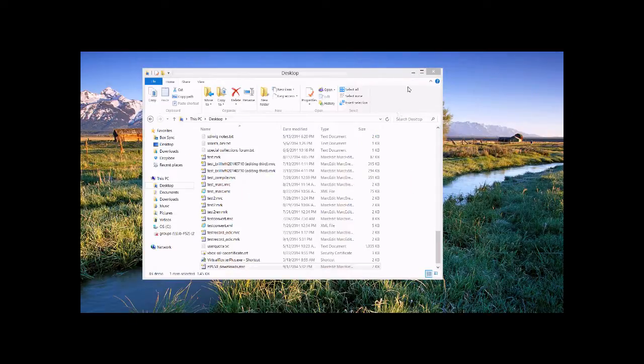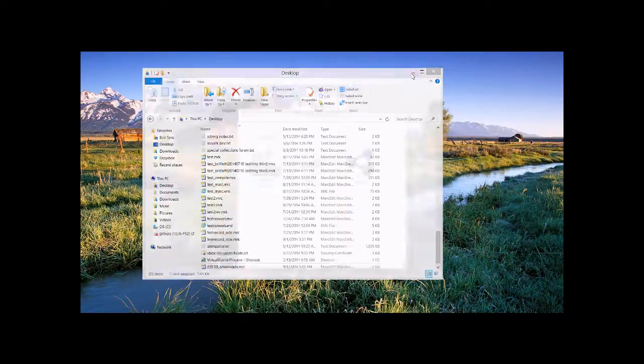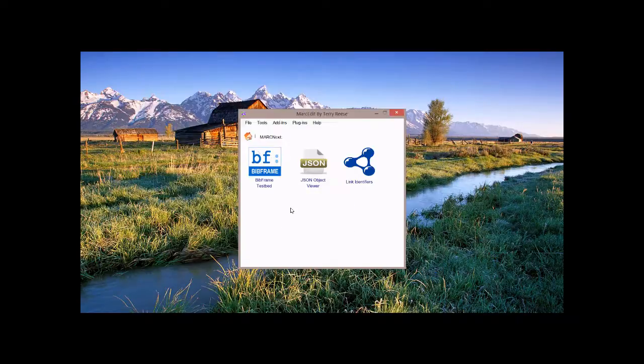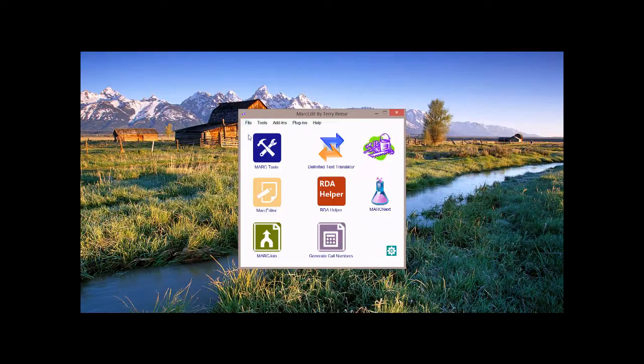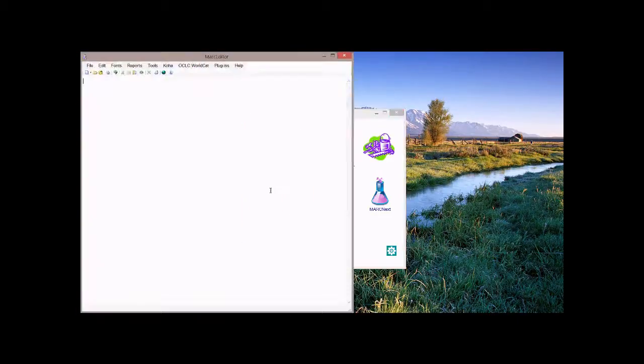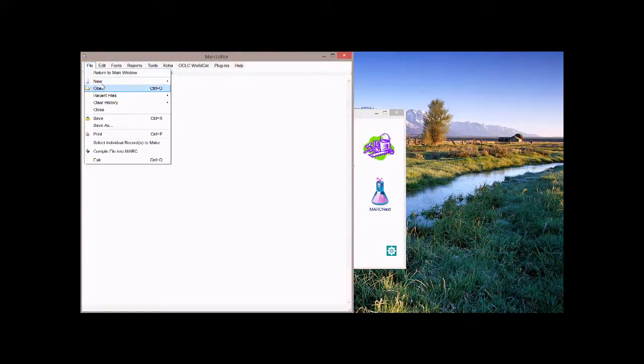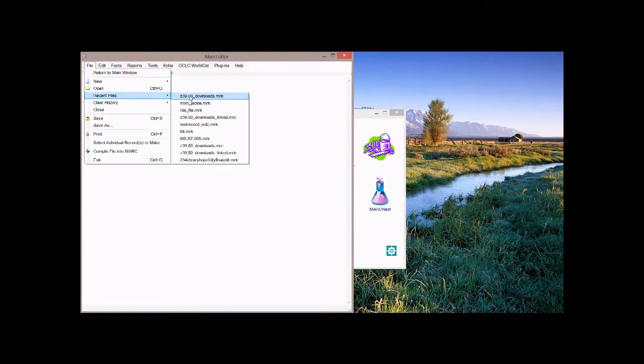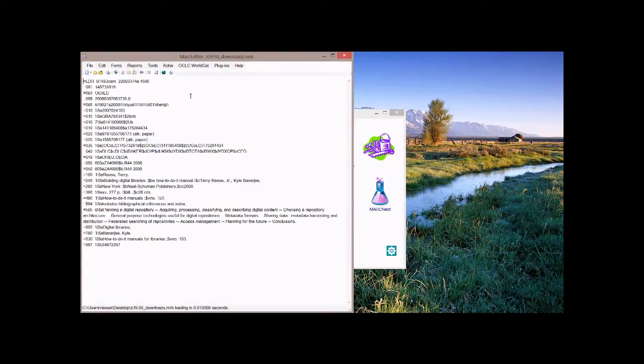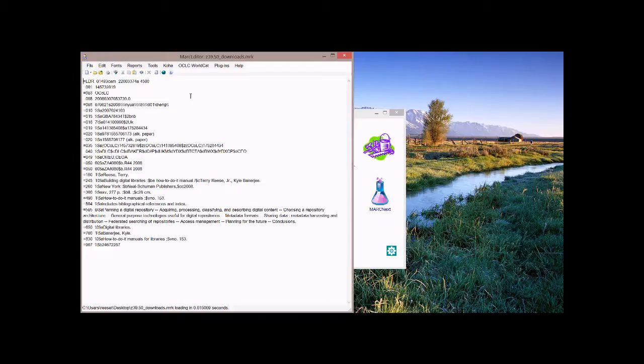If we look at this record, folks who are catalogers, this record is going to look completely normal. I'll go ahead and open this up. You'll see that it's got a normal set in terms of access points. We have a 100, a 650, and a 700.